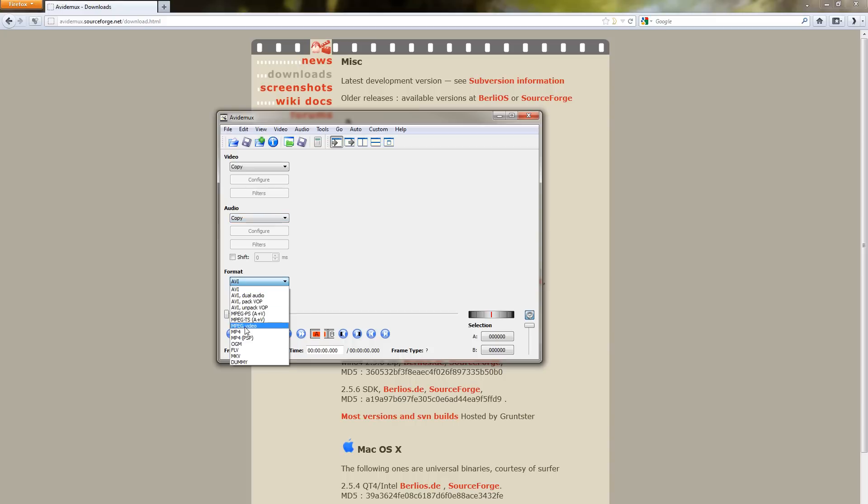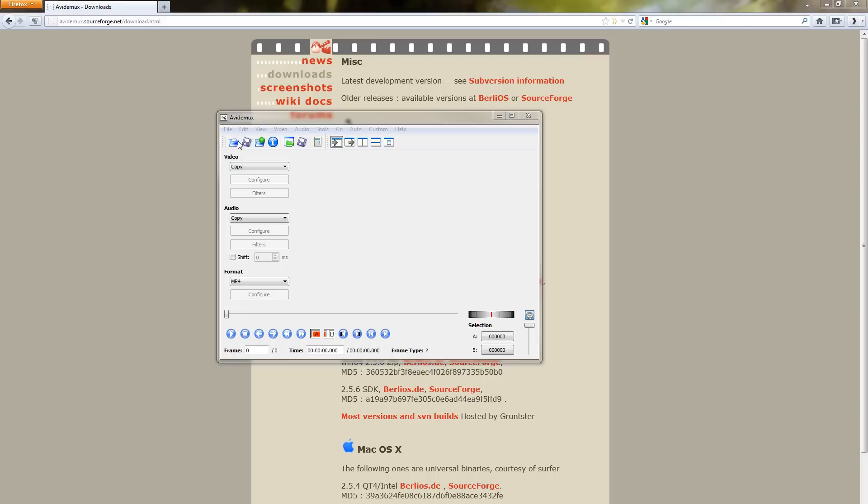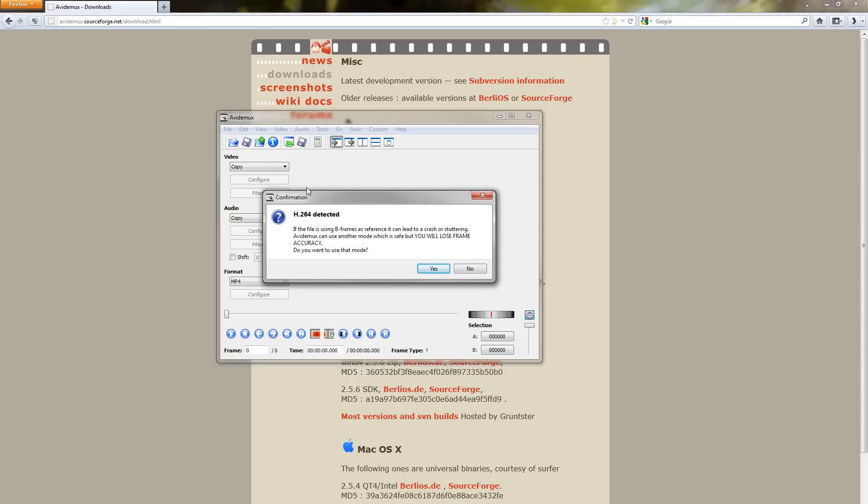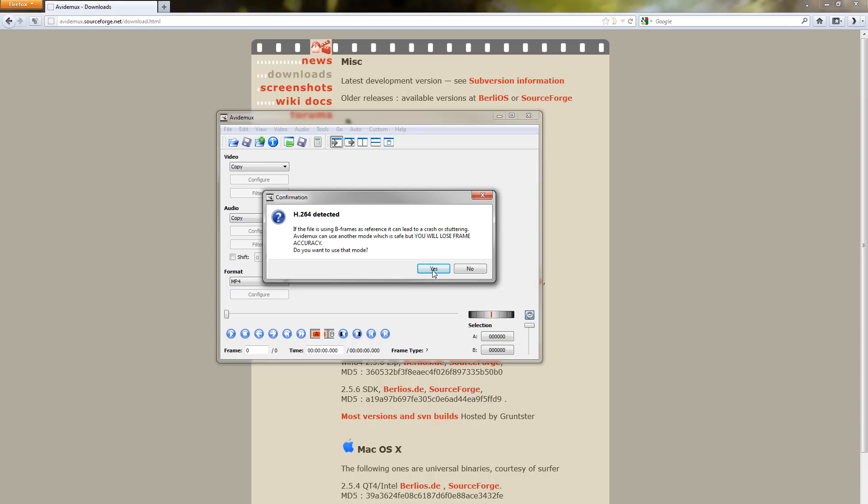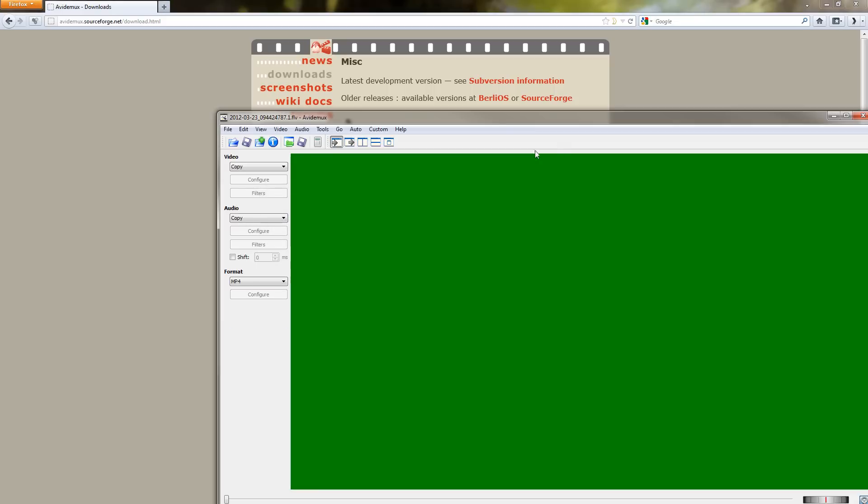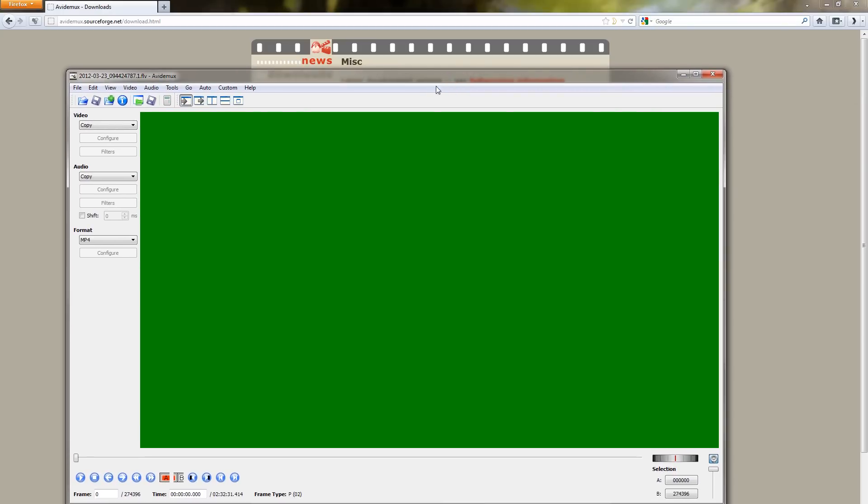Format I'm going to use MP4. All right, so let's do this. Let's go ahead and go to open and I'm going to browse over to where I have my footage stored. Now it's going to give me this little pop-up that h.264 is detected. It's going to let me know that I can use one mode or the other. One can cause a crash or stuttering, the other will lose frame accuracy. We're going to use the safe mode. For me the non-safe mode has not worked and I haven't noticed any issues with frame accuracy if I use the safe mode. Say yes, yes, there we go.